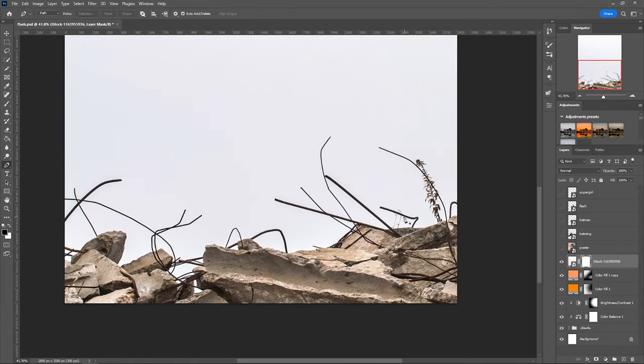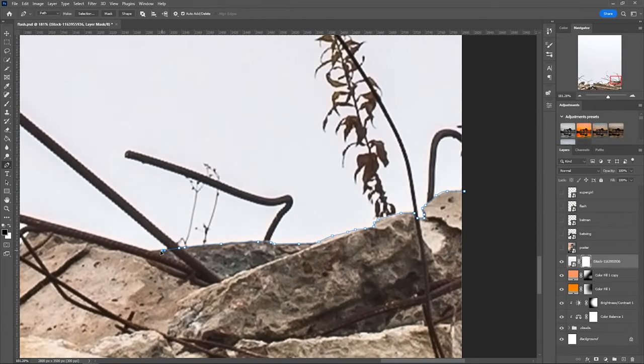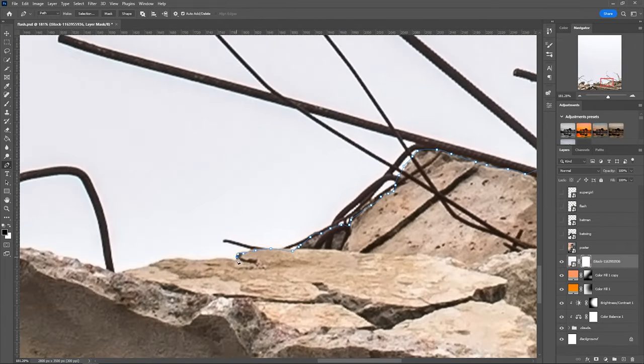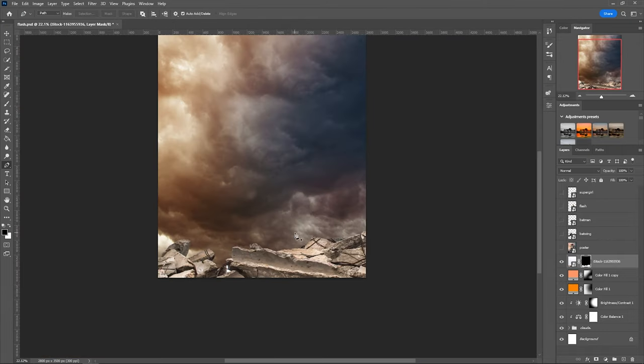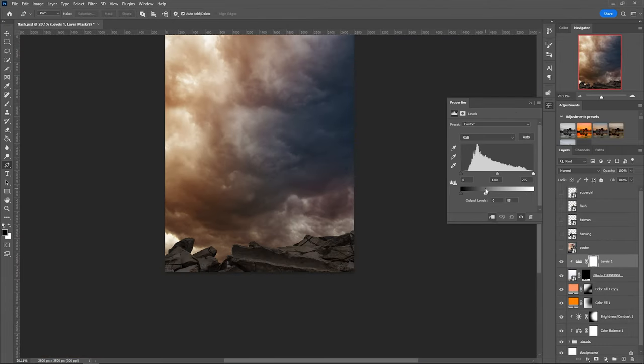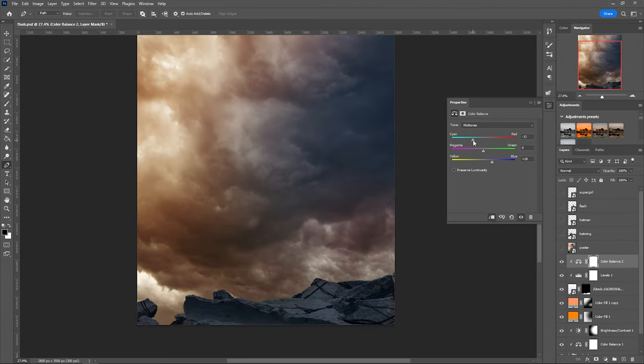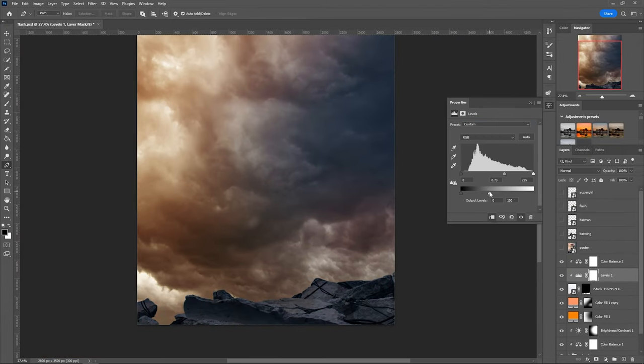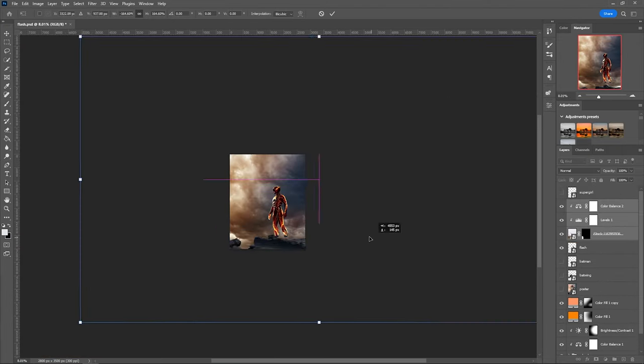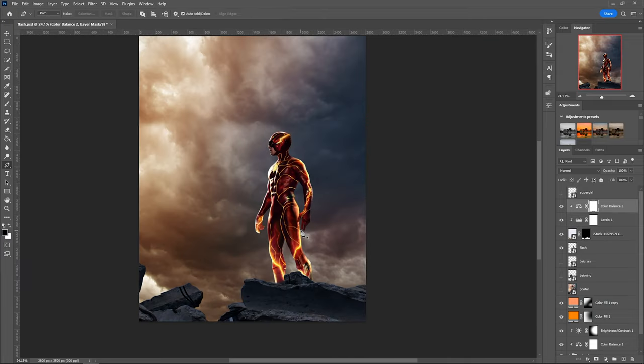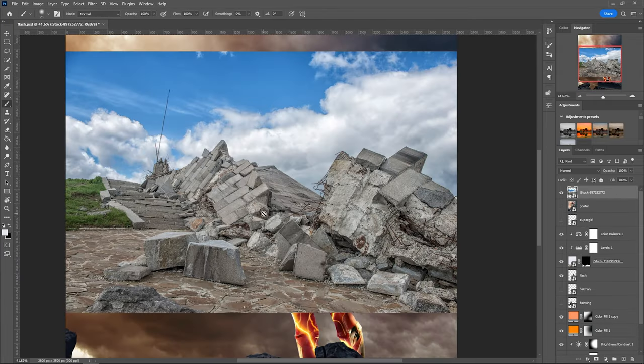For the ground, I used a few rubble images found online. I think they are pretty similar to what they used, so it was good enough. After the selection, I adjusted the light and colors with levels and color balance adjustment layers.